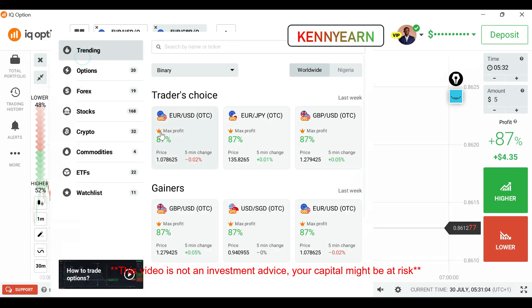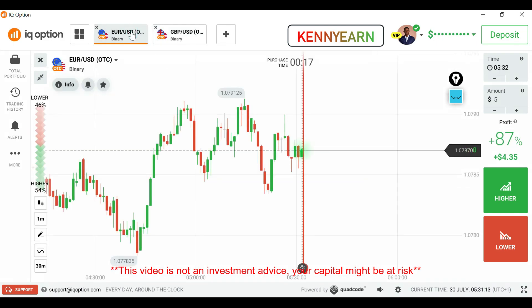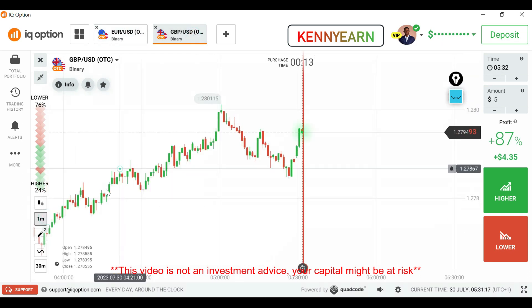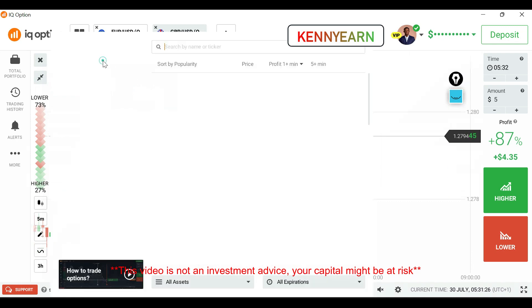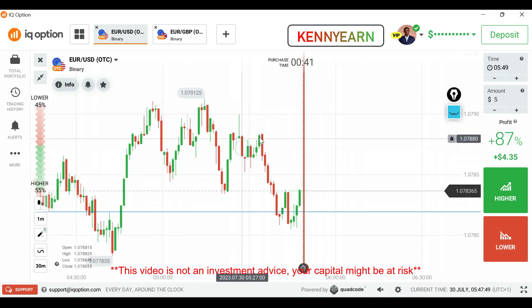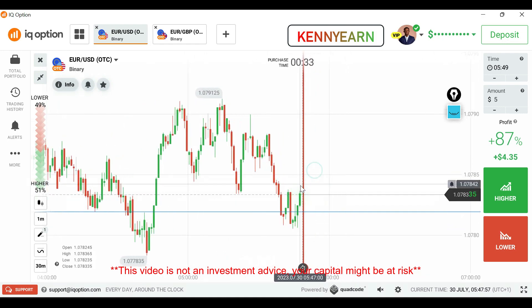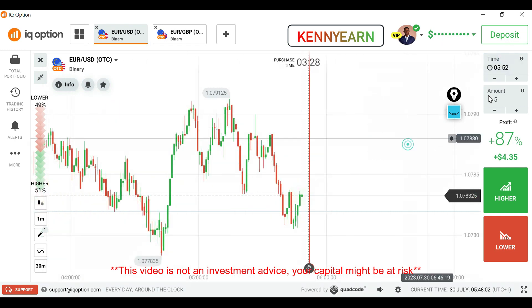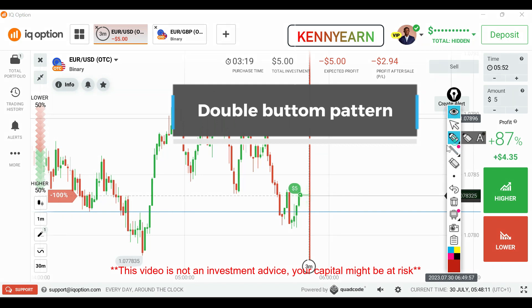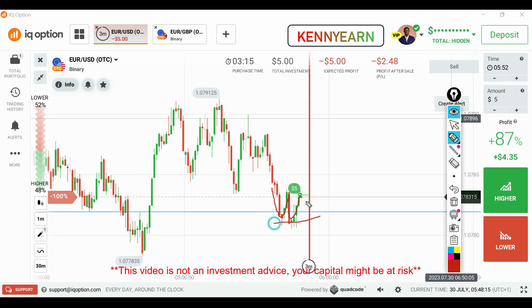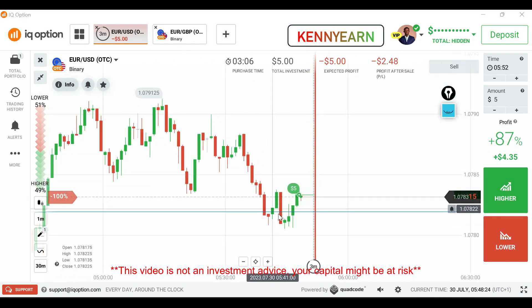I'm looking for a clear market condition so I can take one or two good trades and show you how it works. After searching the market for signals, I can now see a reversal pattern on the EUR/USD market. I think I can buy the market for the next four minutes. I went with buyers here because you can see a double bottom pattern — I'm expecting the market to keep on buying.